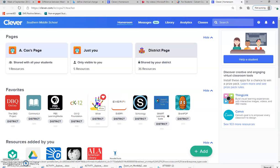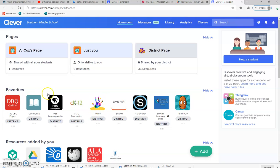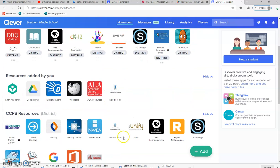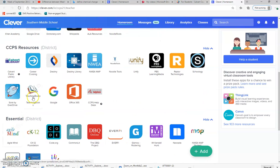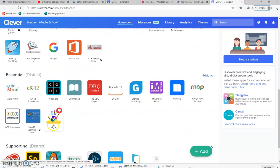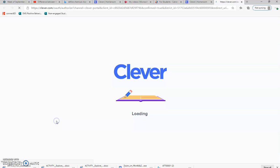Your assignment is located inside of Wixie. Wixie is right here on mine because I have it favorited. But if you haven't done that, it's underneath the essential district resources right here — this is where you'll find it. It's a rainbow hand.